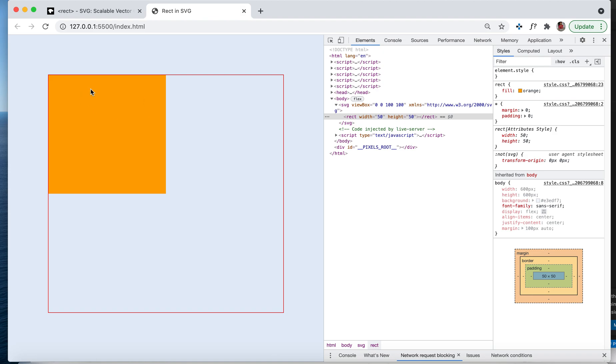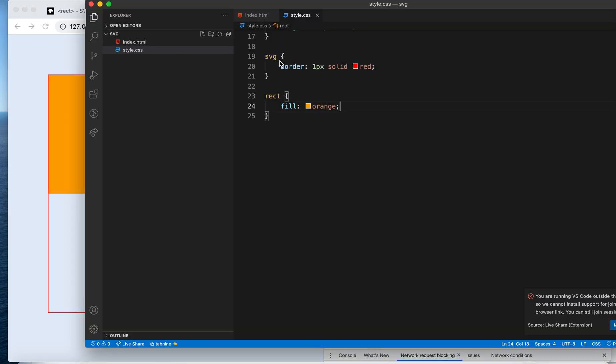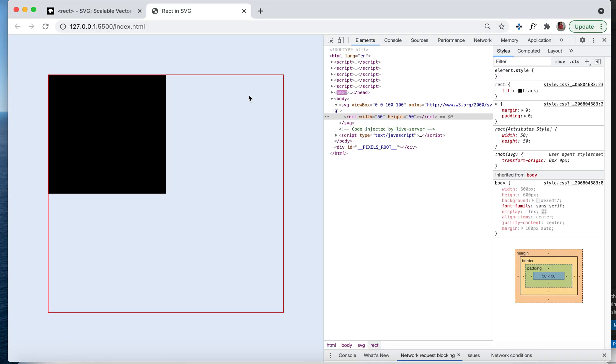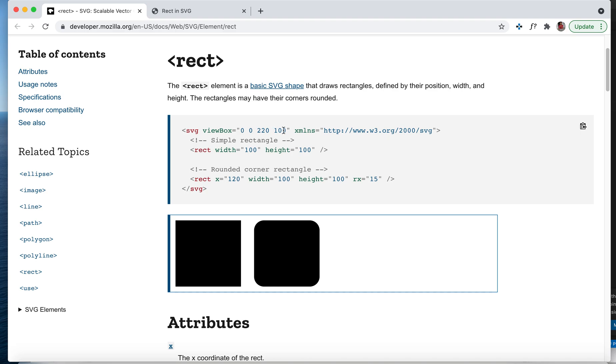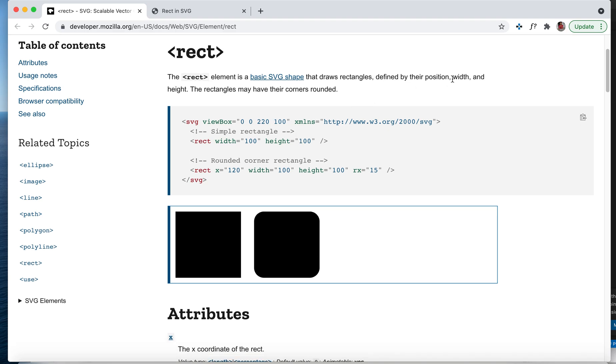Now I'll make it black only. What other properties does rectangle have? We've seen the width and height, which is called the dimension for any SVG, right?